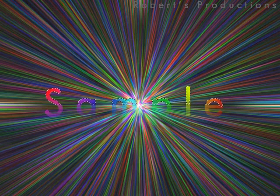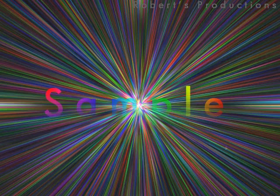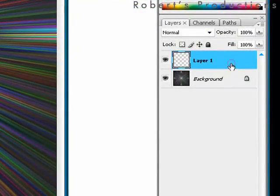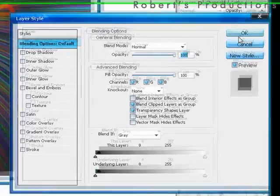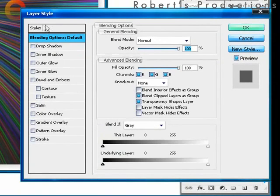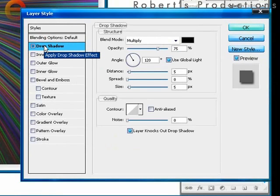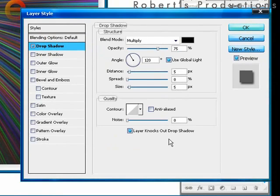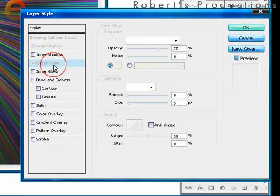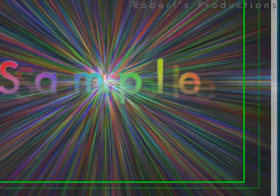We're going to hit control D to deselect everything or command D on the Mac. Now we're going to add some effects to our text. So we're going to double click on the layer 1 to open up the layer style dialog box. We're going to use these settings. We're going to select a drop shadow. Leave everything normal just how it is unless you have to change some of these settings. We're going to select an outer glow and we're going to keep those settings as well. And we're going to click OK.